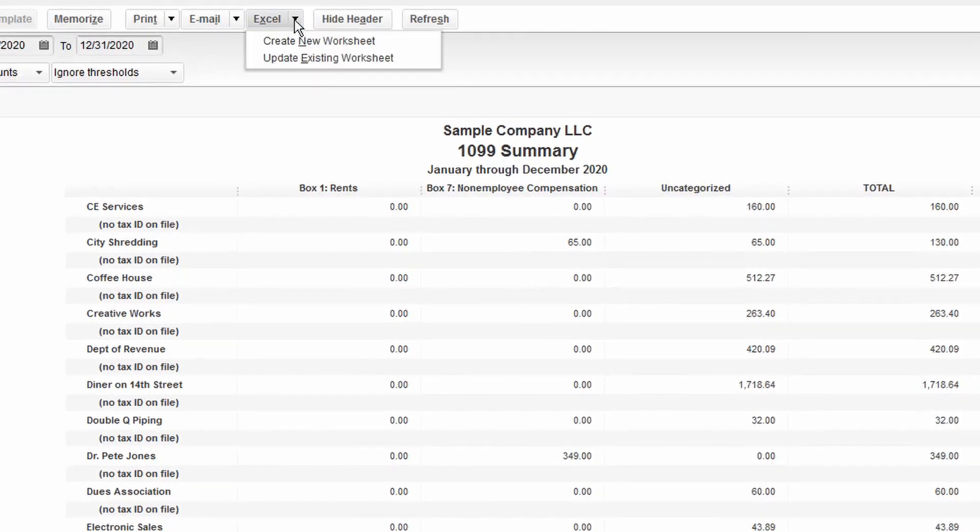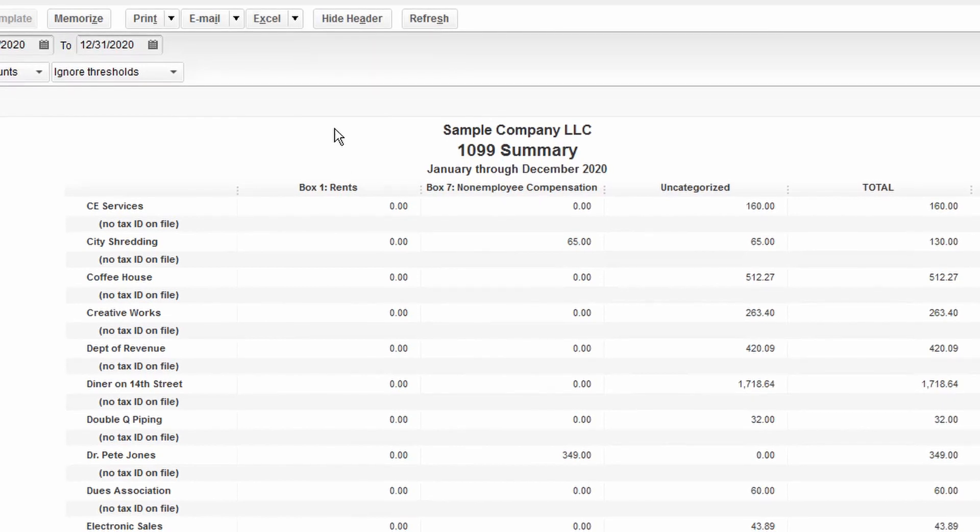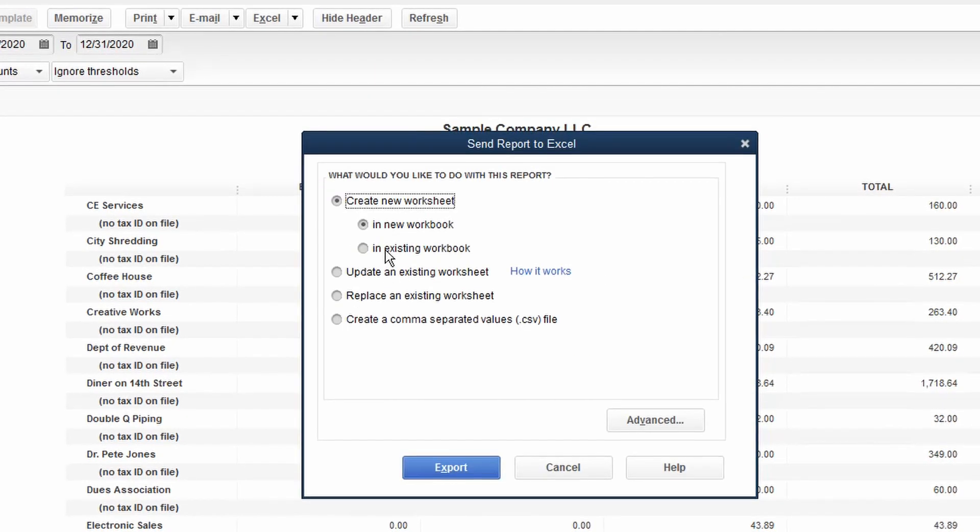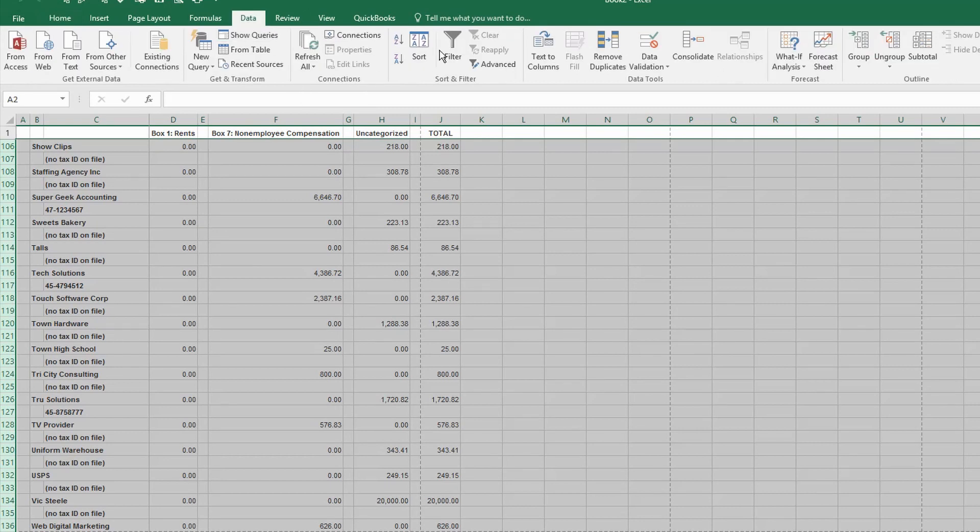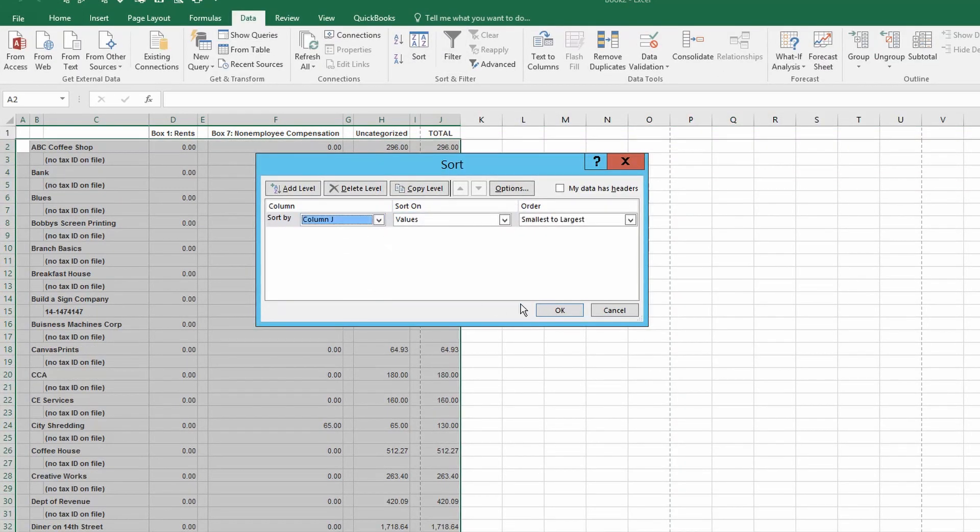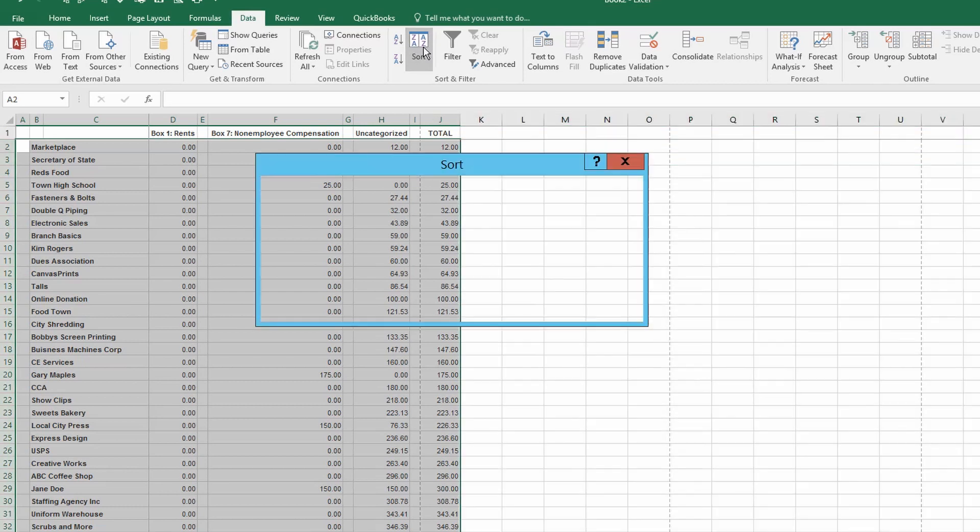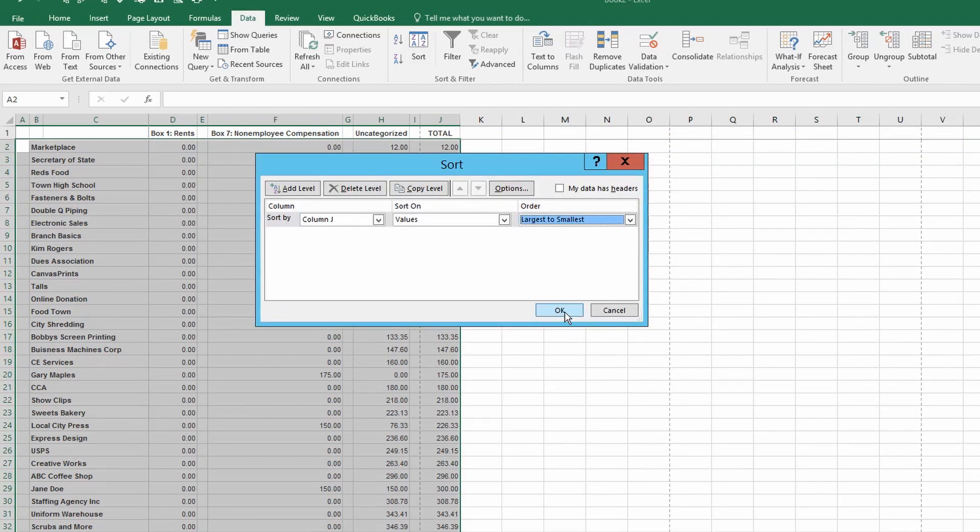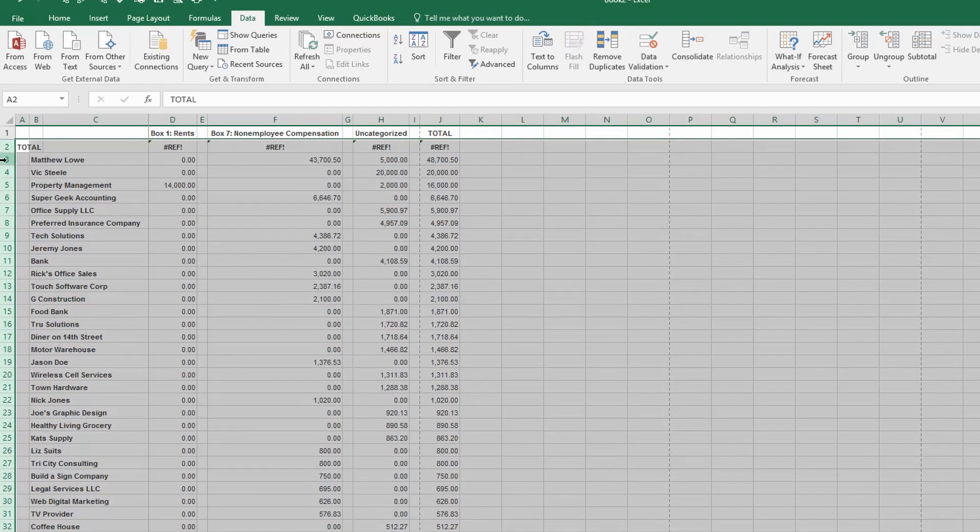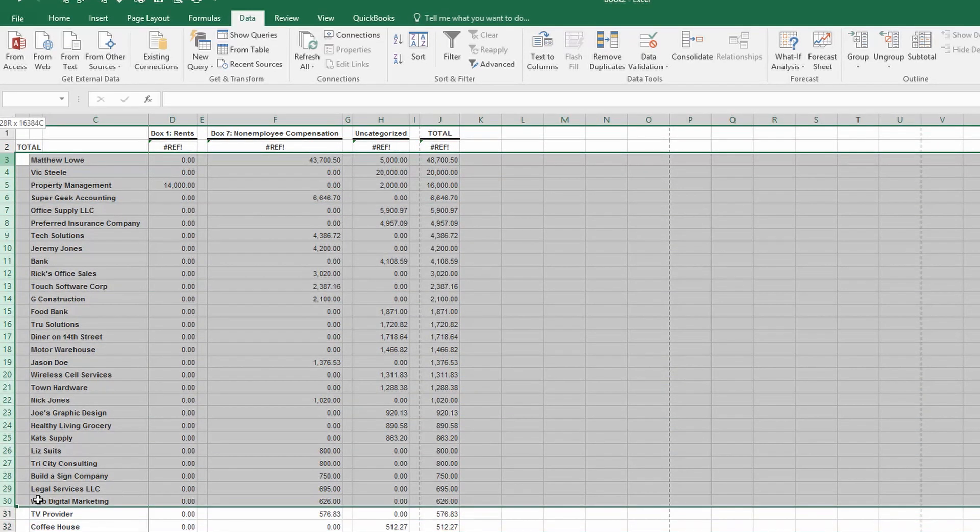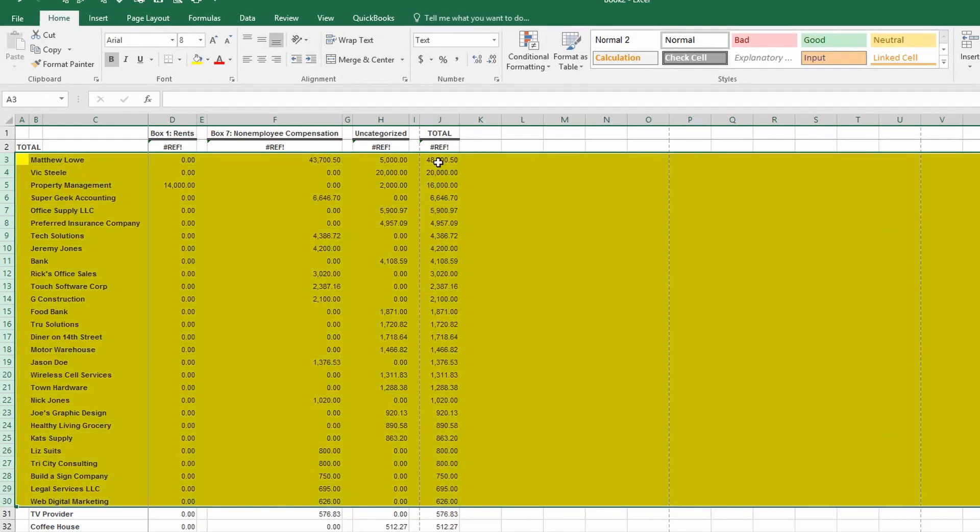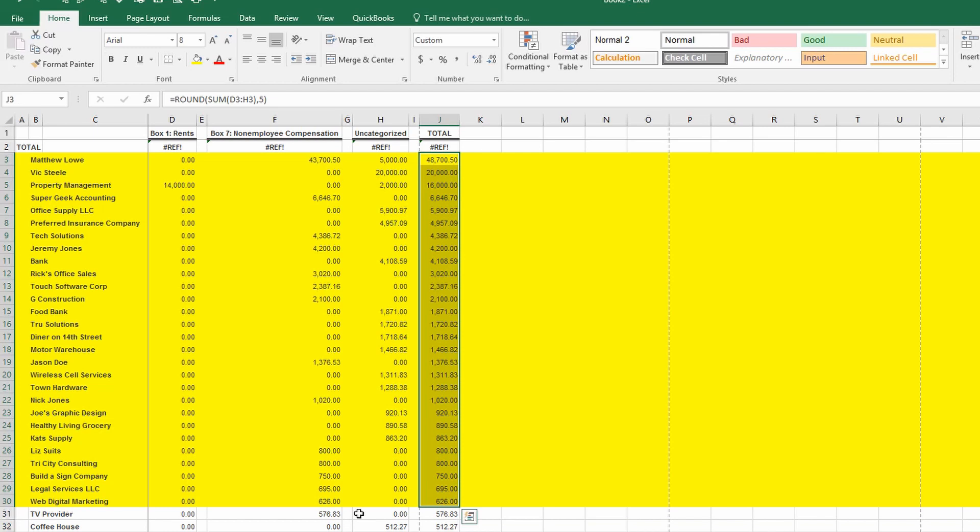So the simplest way I've found to go about that is to export this 1099 summary report to an Excel file. Once we have that information exported to the Excel file, we'll sort it by the column totals. Once that information is sorted by the column totals, and we'll go largest to smallest, we can see who we paid more than $600. And that's going to be the focus of our energies. Do we need to issue 1099s to these people?